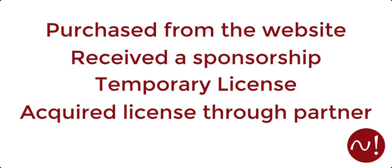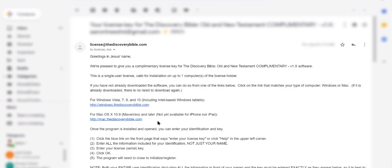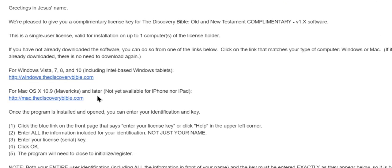The email with your license key comes from license at thediscoverybible.com. When you are looking for the email, make sure you check your spam folder and if you use Gmail, check your promotions folder as well. If you have not already downloaded the software, please do that first by clicking on the link in the email.